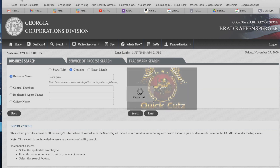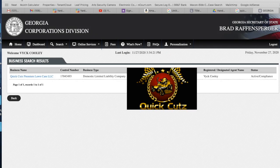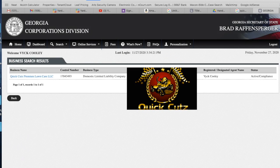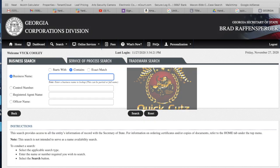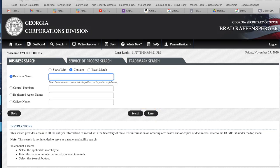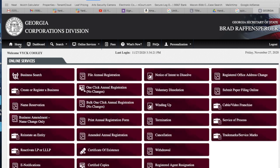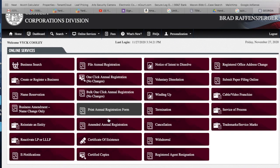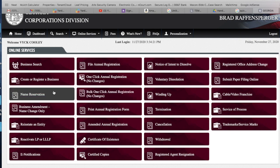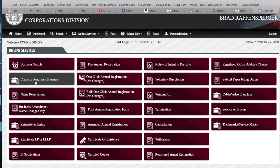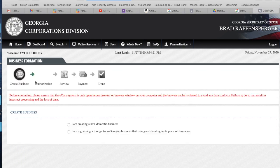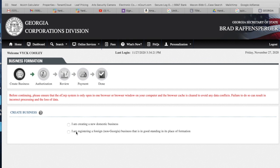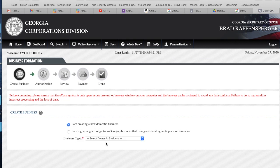And that's another thing on this account: the back button is not your friend. They don't like it, so I gotta hit home. So what I want to do is start or register a business. So I would click on register or create a business. Click on that. Right here it says creating a new domestic business. Go through the prompts.